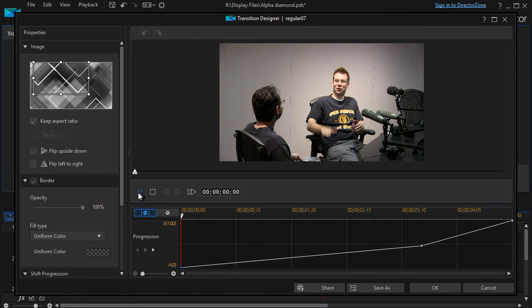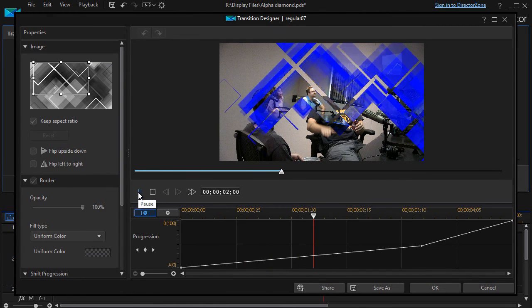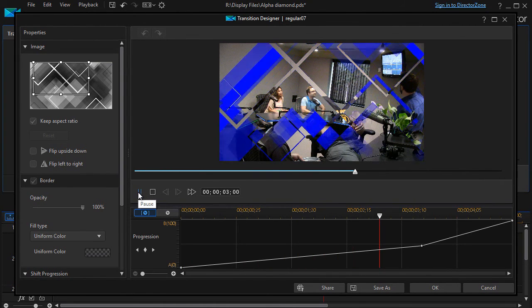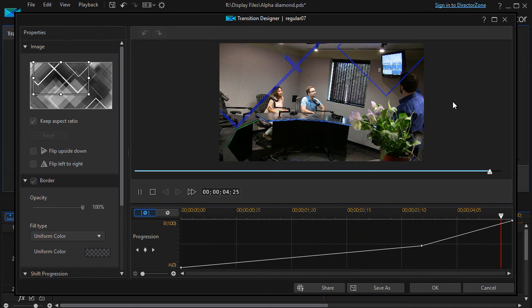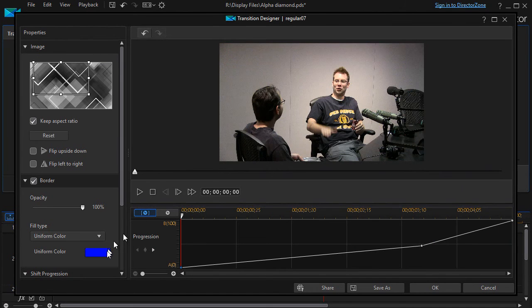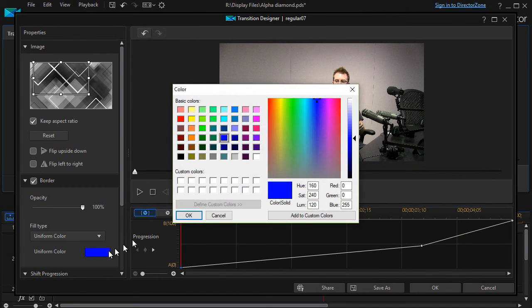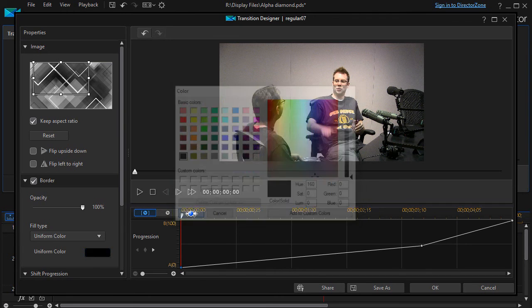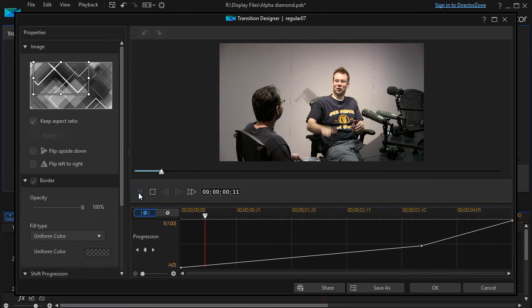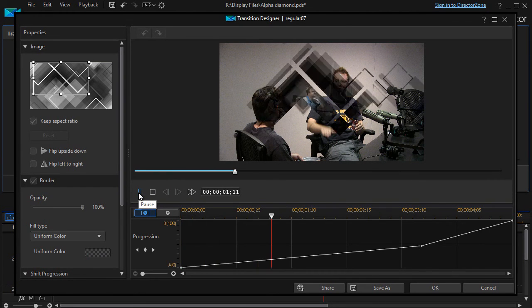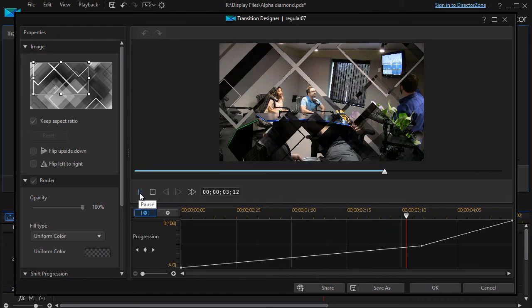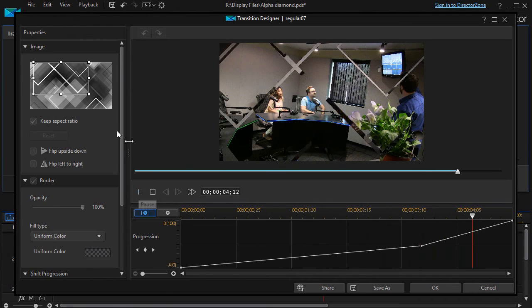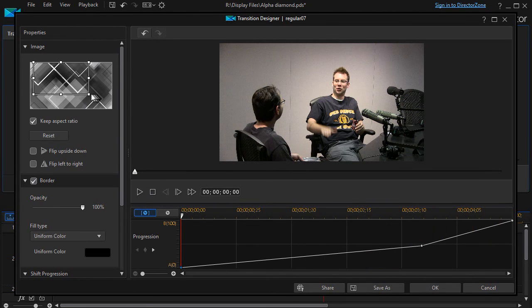OK, so that's a way to change it. The blue draws a lot of attention to itself. Let's try black and see what that does.